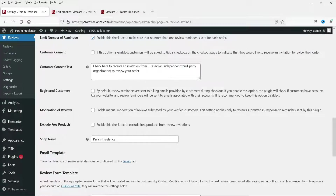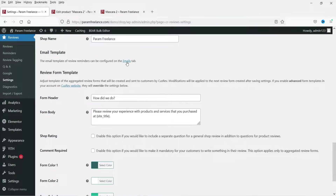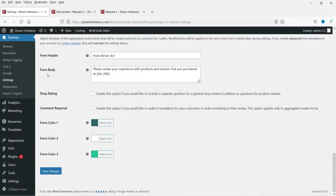Review reminders are sent to billing emails provided during checkout. Enable Manual Moderation of reviews submitted by verified customers. You can also exclude free products by checking that box. Configure your shop name, email template header, body, and color, then save the changes.